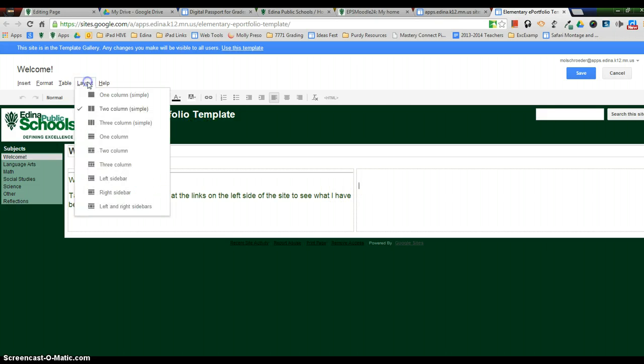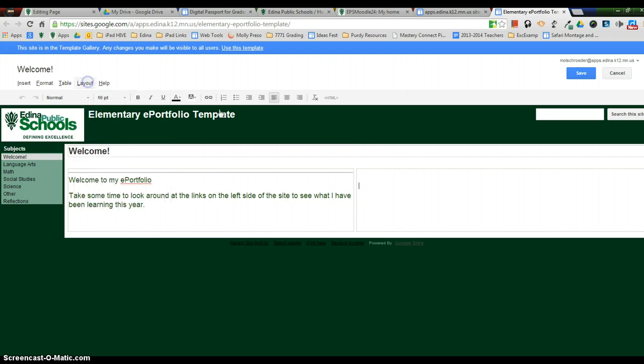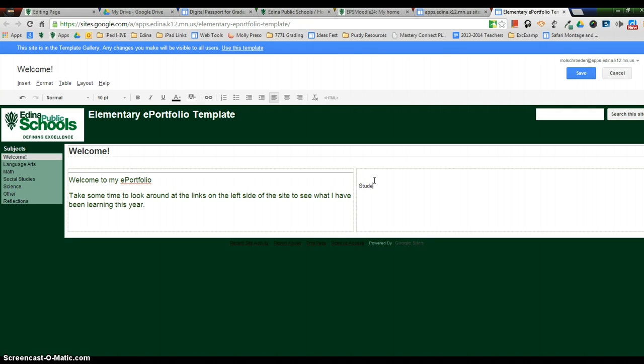Remember, you can always use the Layout button to give you a few more options as far as where things can go. So I'm going to make a link to the digital citizenship program for kids called Digital Passport. So it's going to be a student login. So students log in to Digital Passport here.